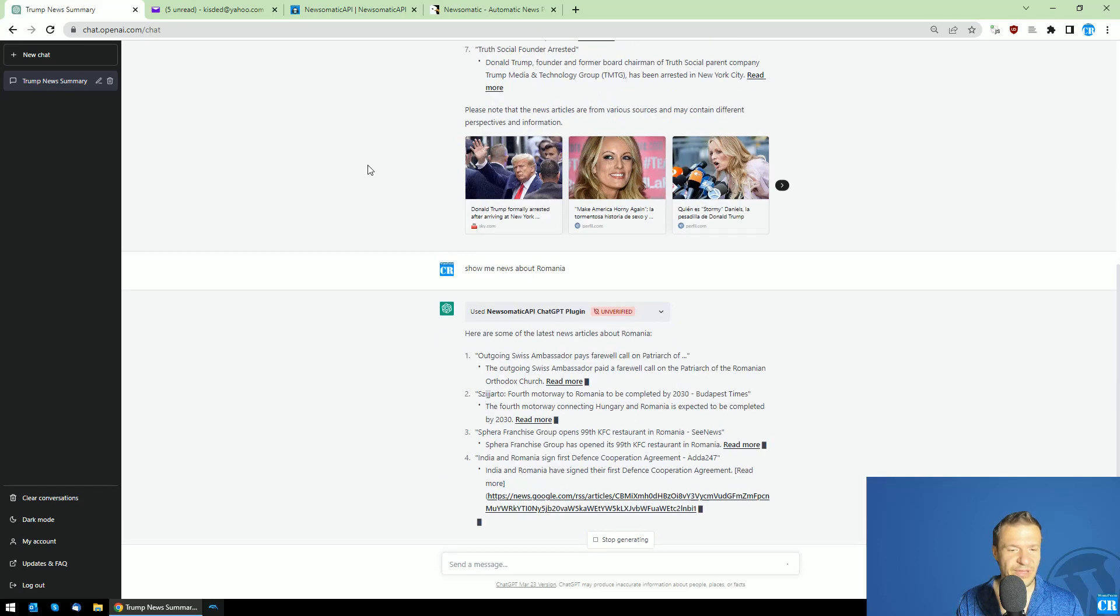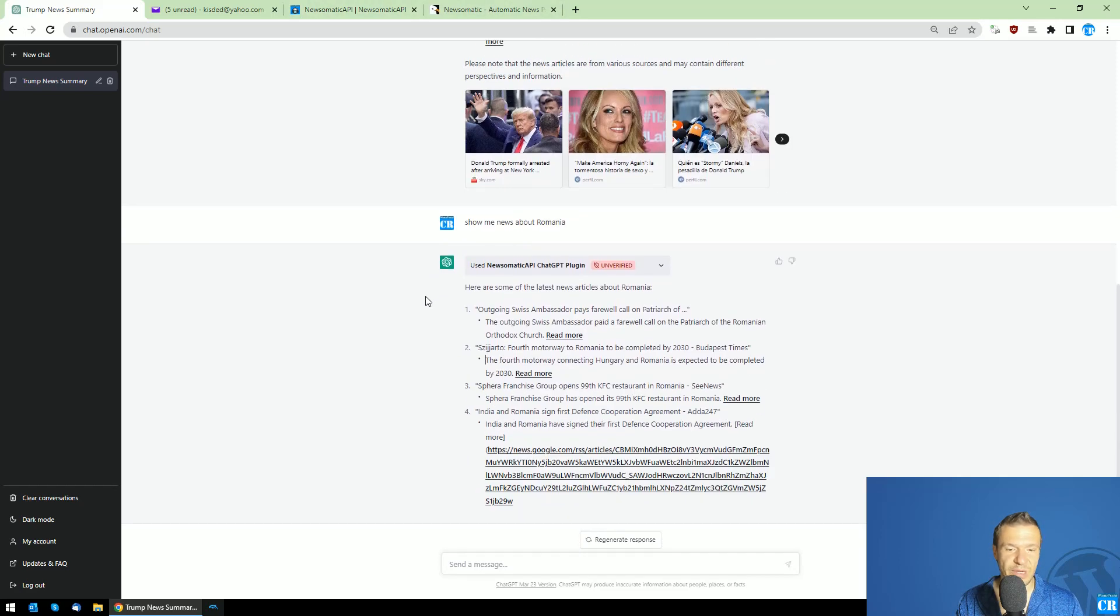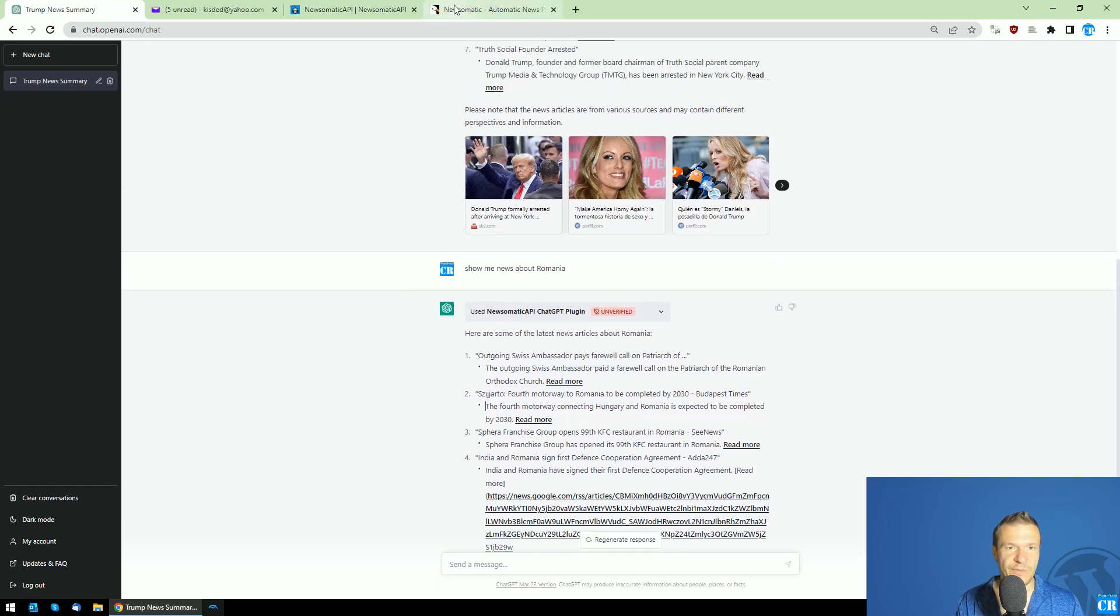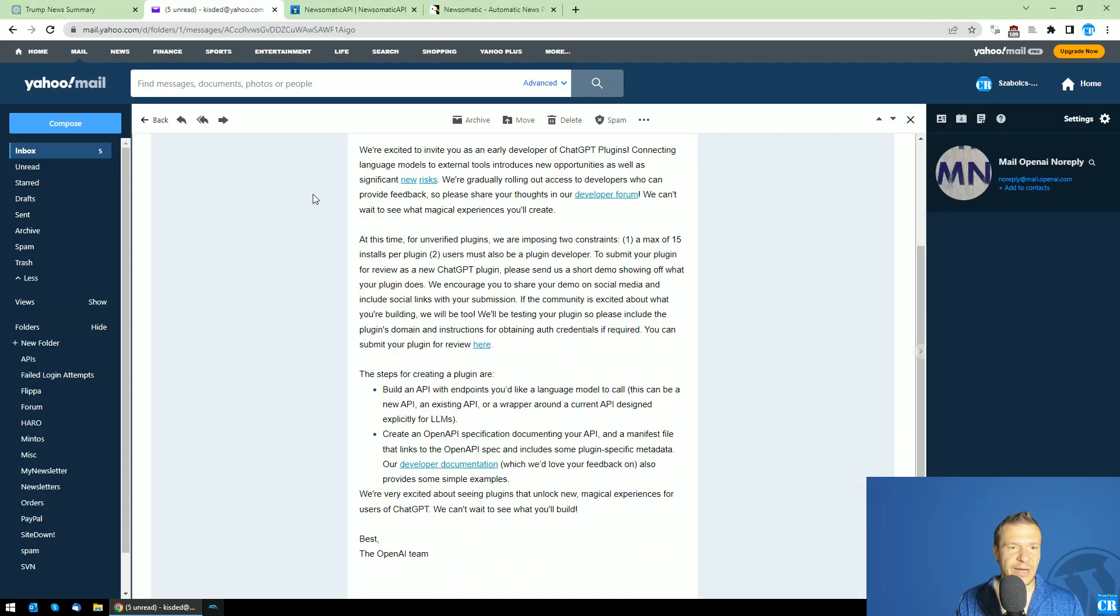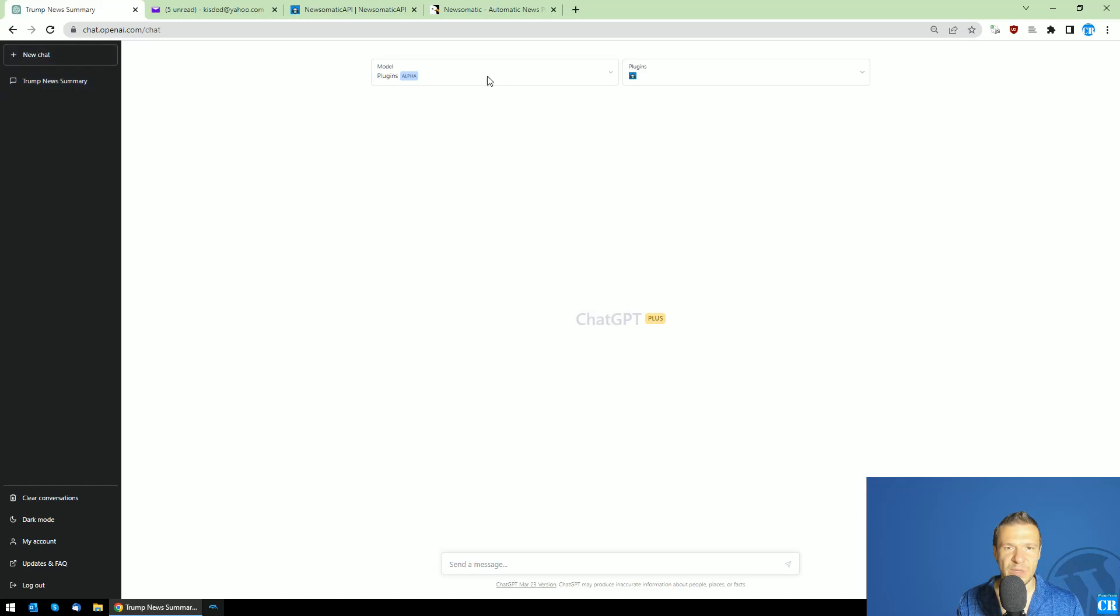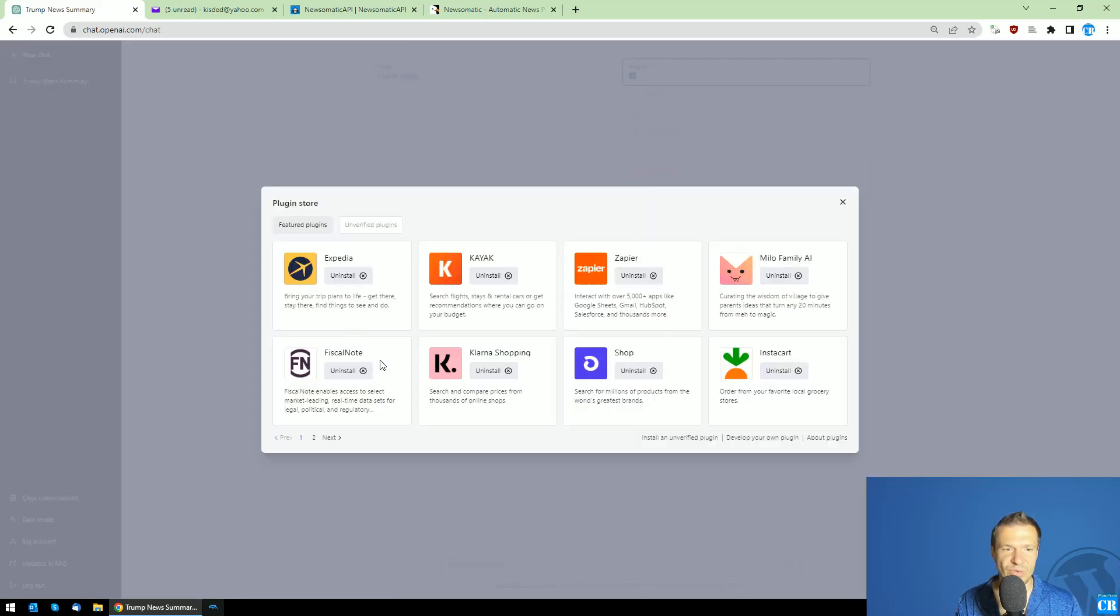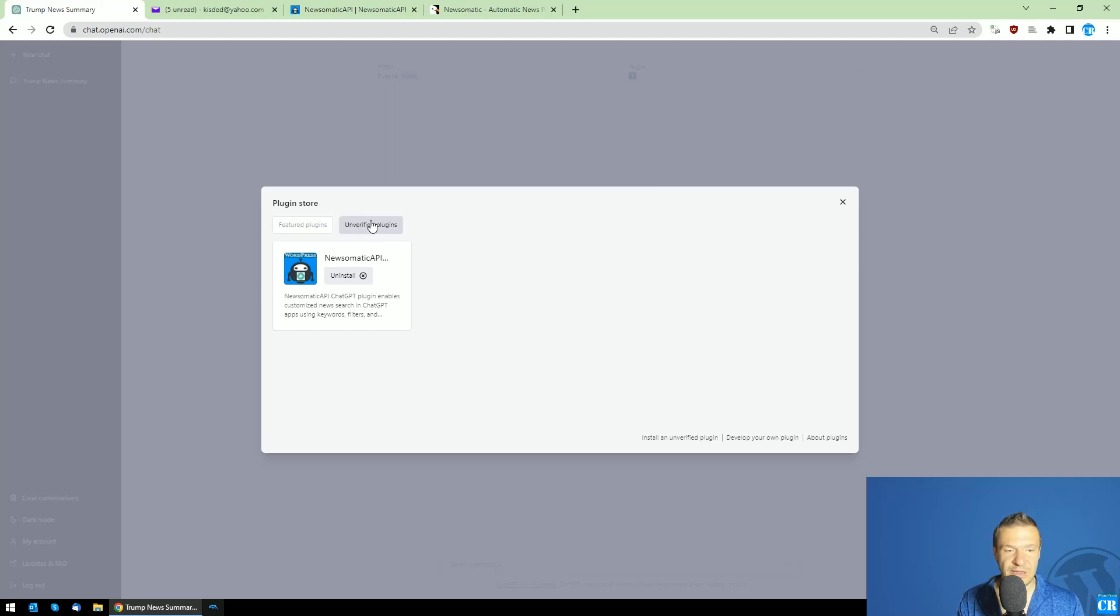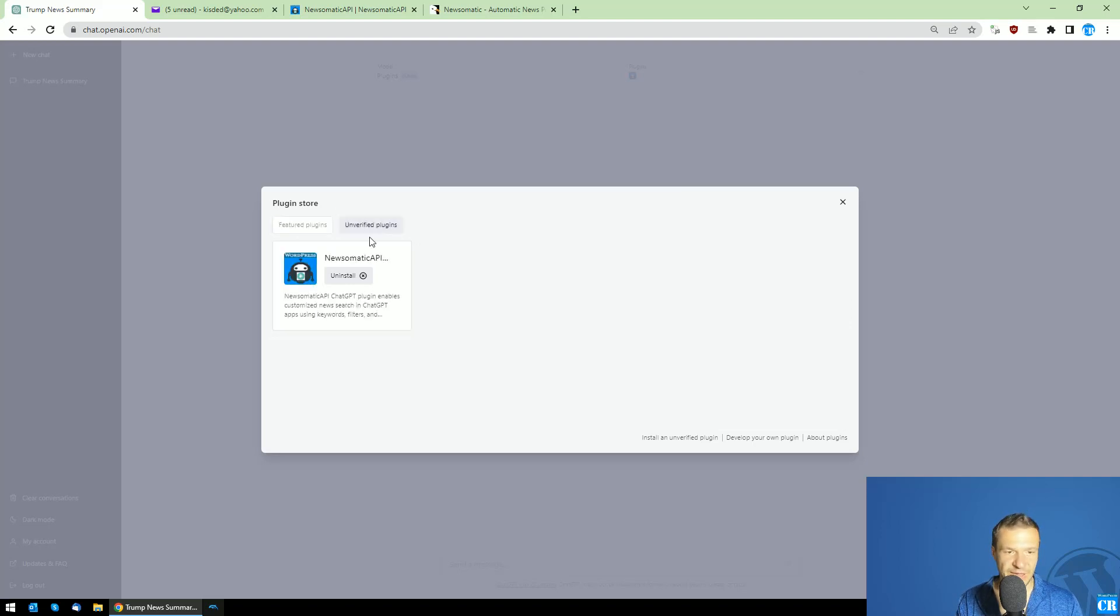I'll be working more on these new ChatGPT plugins and focusing more on them, as I'm now able to use the ChatGPT store. If we click 'plugins' we can use the plugin store. I have Newsomatic API here as an unverified plugin, because plugins created by developers and not yet verified by OpenAI appear as unverified plugins.